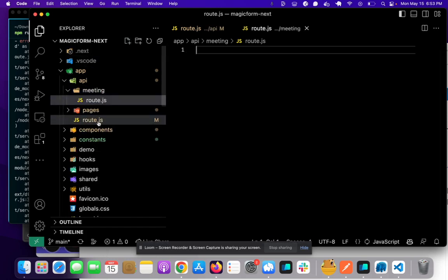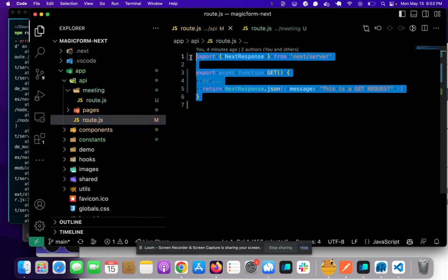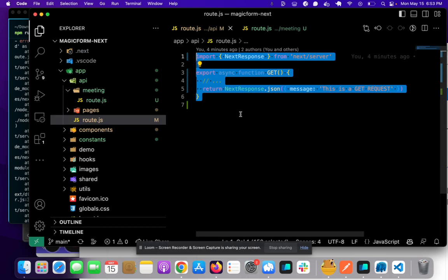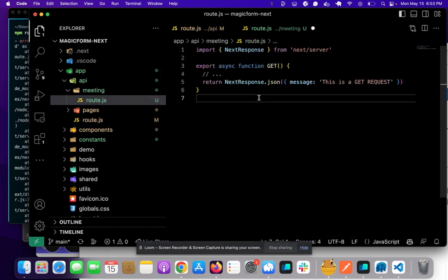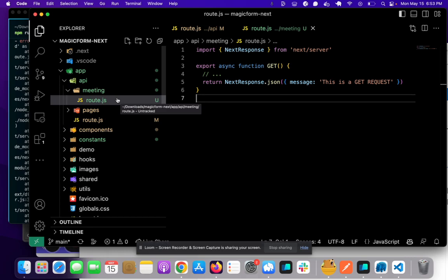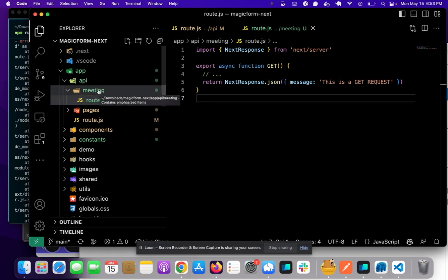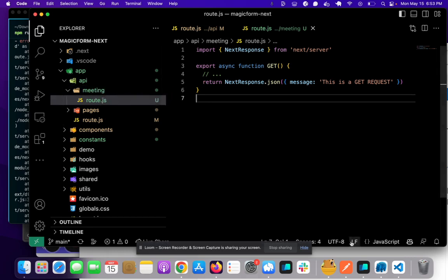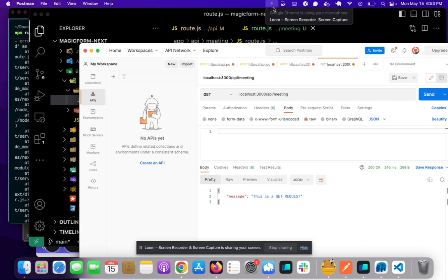What we'll do is we'll take the code from here and put it into here. And so basically what this does is you can make an API request API slash meeting and let's do that and test it. Put meeting here. Click send. Okay, it works. Perfect.